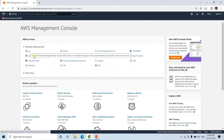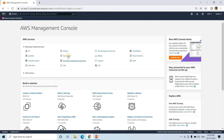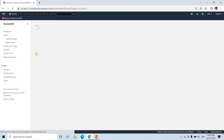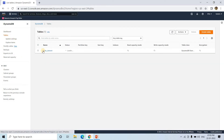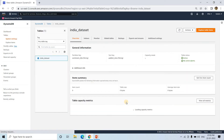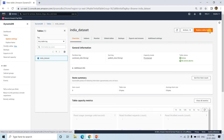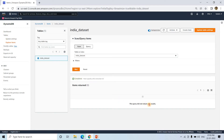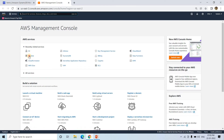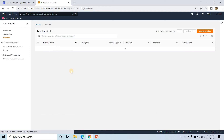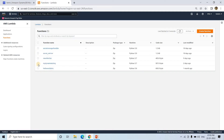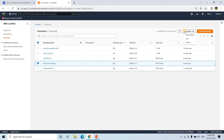For this demo, we first need a DynamoDB table. I created one DynamoDB table called 'india-dataset'. If I explore the table items the query returns no results currently, so it's empty. I created a Lambda function that calls a News API and then populates the data into the DynamoDB table.